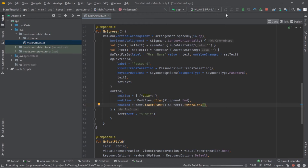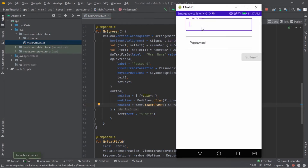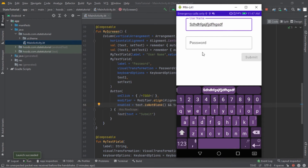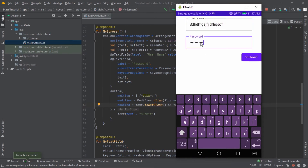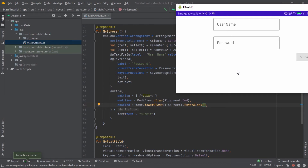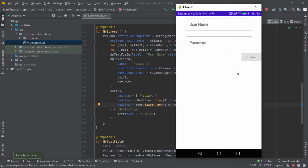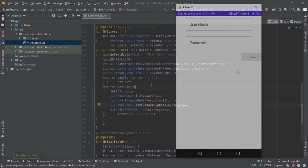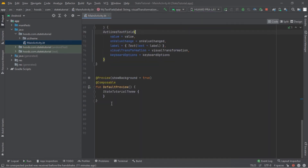Let's rerun our application. The button is now disabled because we haven't typed in any of these fields. However, if we try to rotate the device, you can see that the data is lost. This is because remember only remembers data during recomposition — if the composition is destroyed and recreated, it loses all its data. To solve this, we can use a ViewModel, which is lifecycle-aware.